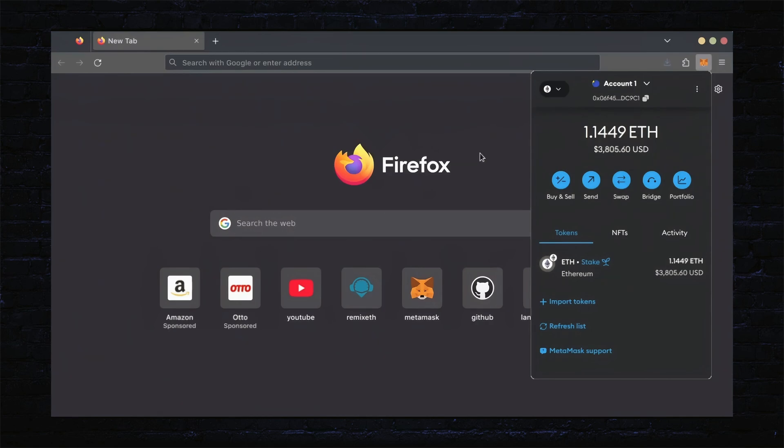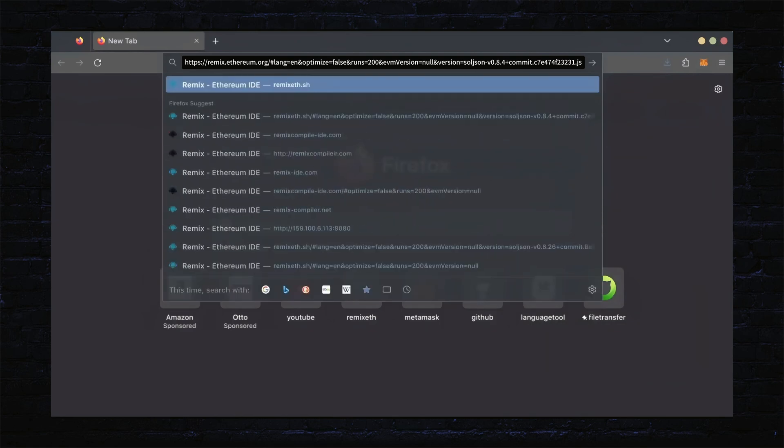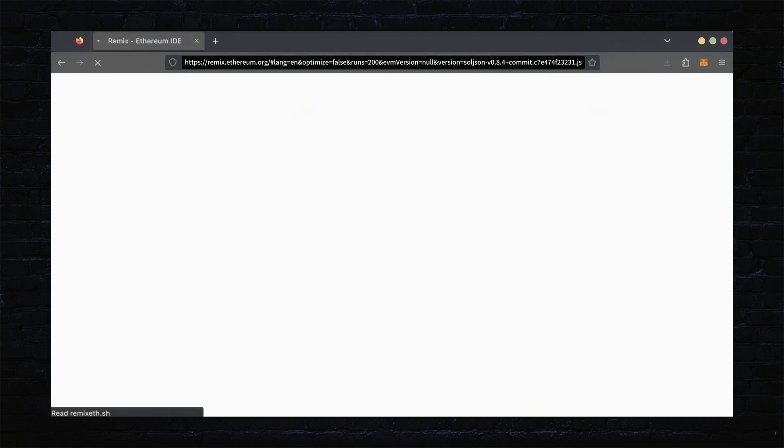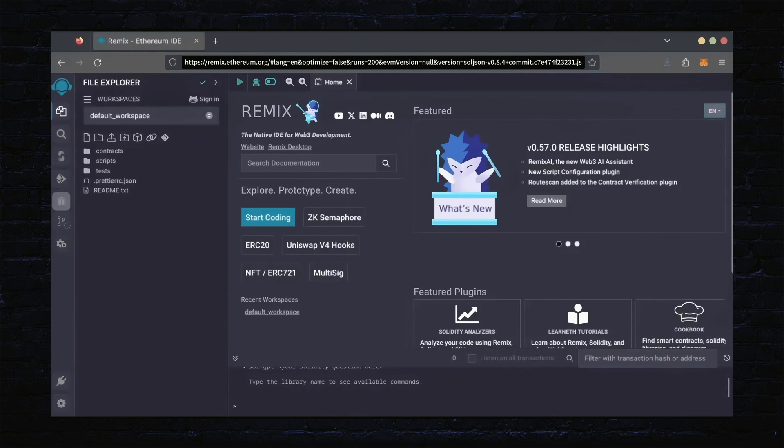Now, we'll go to Remix. Remix is used for creating solidity-based smart contracts. I'll put a link to Remix along with everything else you need in the description below. It may take some time for Remix to load. Patiently wait while everything loads in.